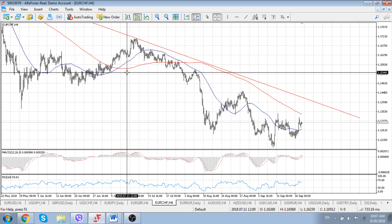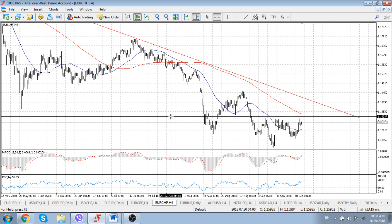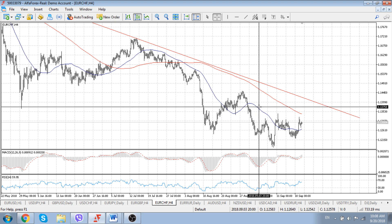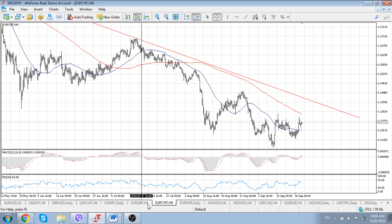That means we could even test levels below current lows registered around 1.1180, and we could test the psychologically important barrier of 1.10 in the future — meaning in the next one to two months. Of course, a lot will depend on the reaction of the SNB members.